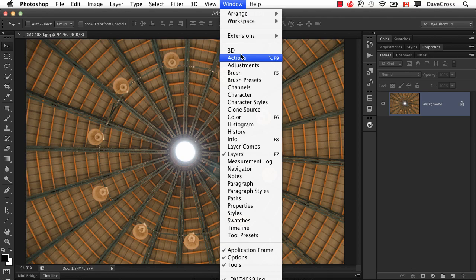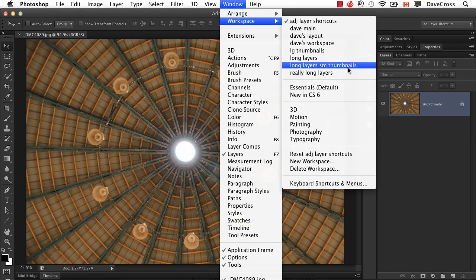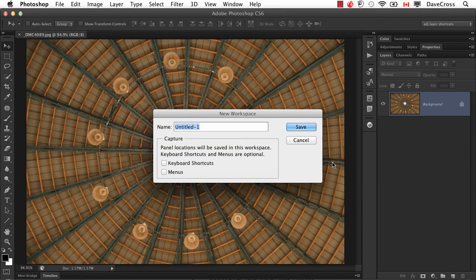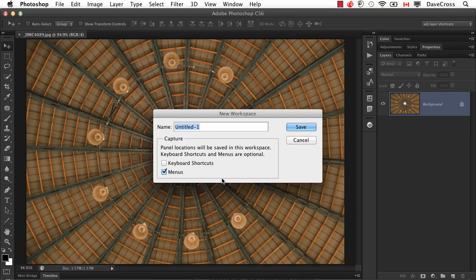And one of the options in that workspace is to include any custom menus. So if you wanted to have two different sets of menus, one where you really narrow down your choice for certain types of work, whatever that might be,